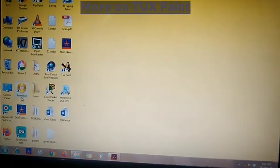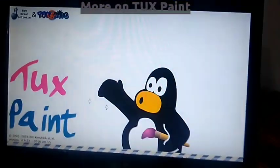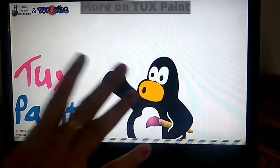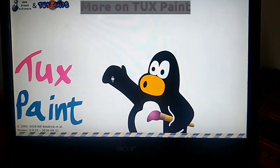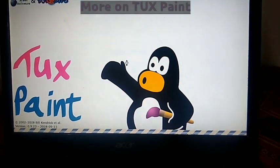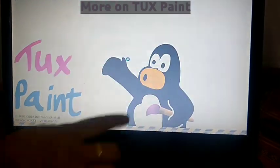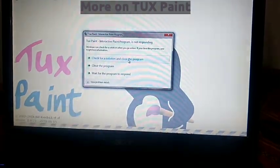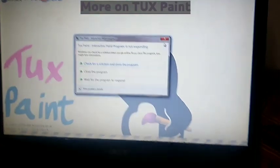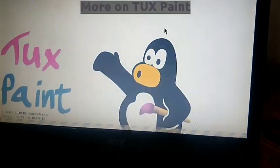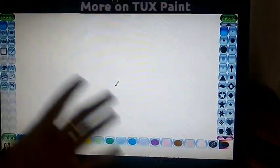So now you will see this is the screen of Tux Paint which is open on your computer. This is Tux Paint. And in this one, a drawing mascot is there — this penguin is there in Tux Paint. This is the drawing mascot. So now see, this is the screen of Tux Paint.